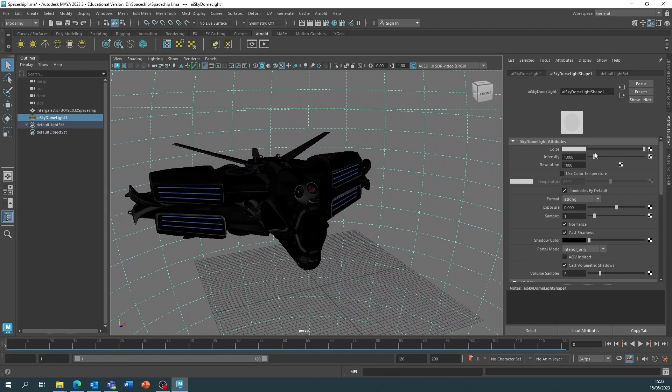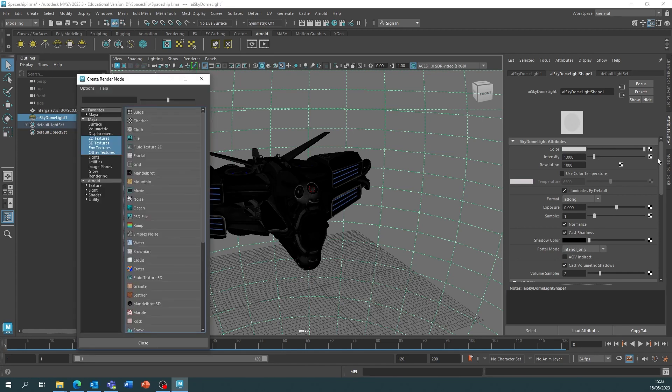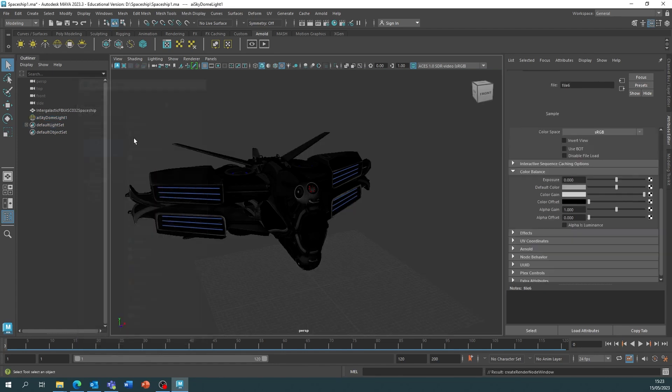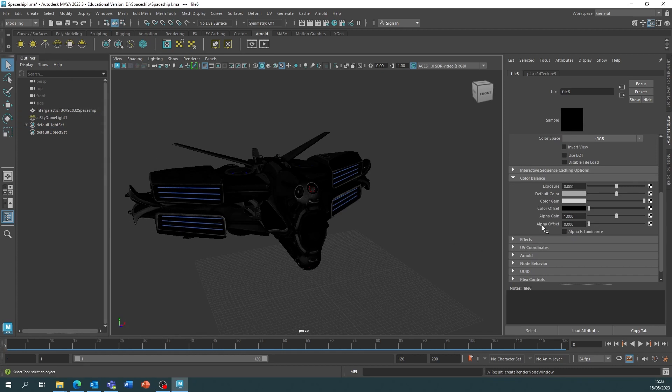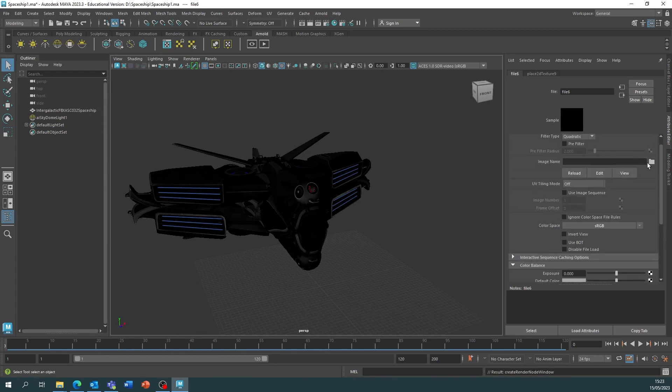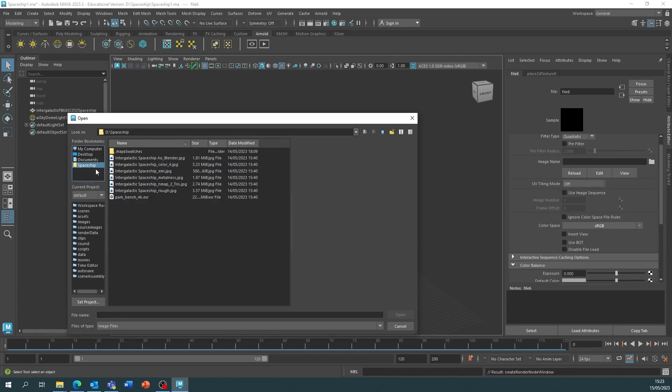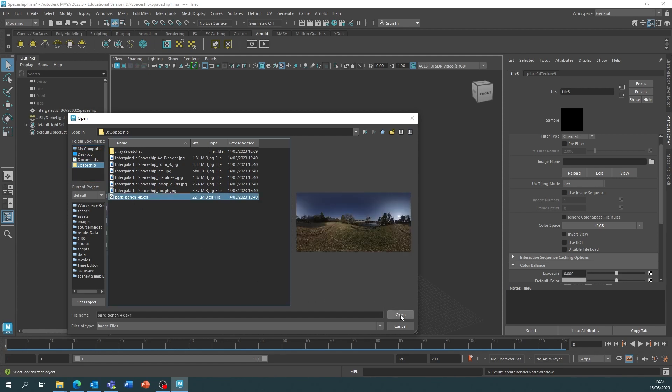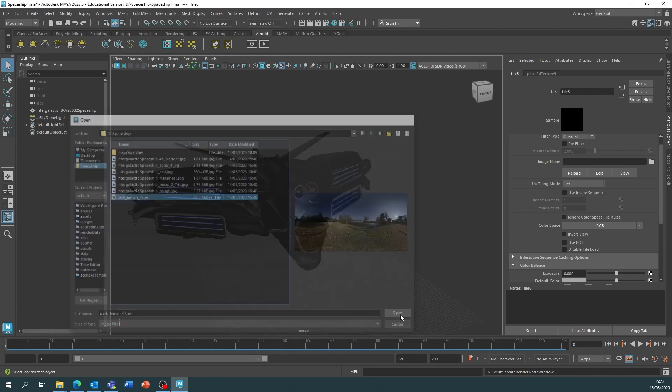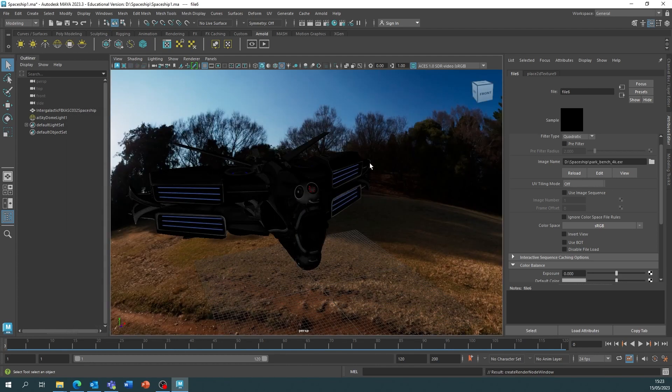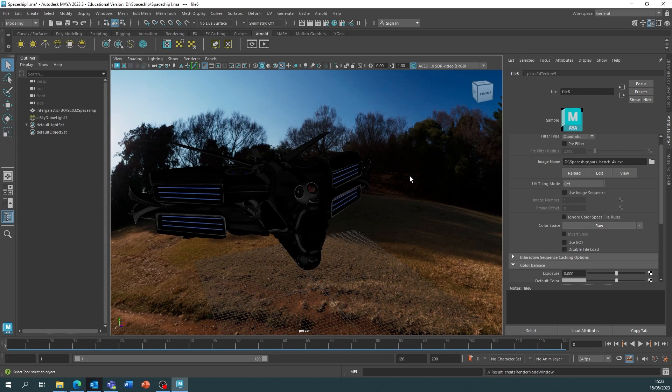So under the material attributes again we'll go to the color and the tile checker. We click on that, go to file, and then we go to the folder and then we open our HDRI which is typically an EXR file. So I have a park bench one which is in 4K so I open that and it places that into the sky dome.